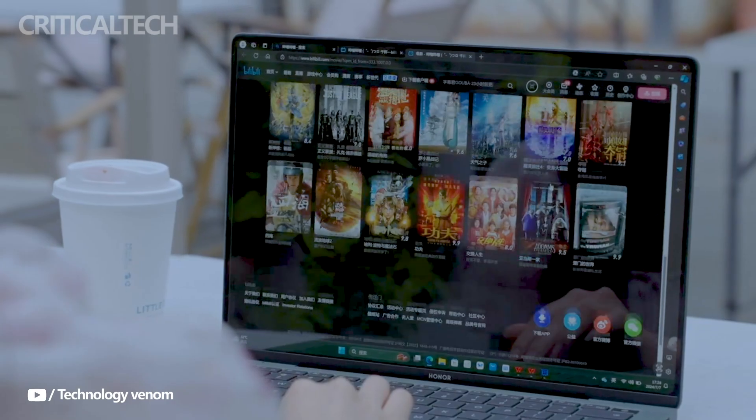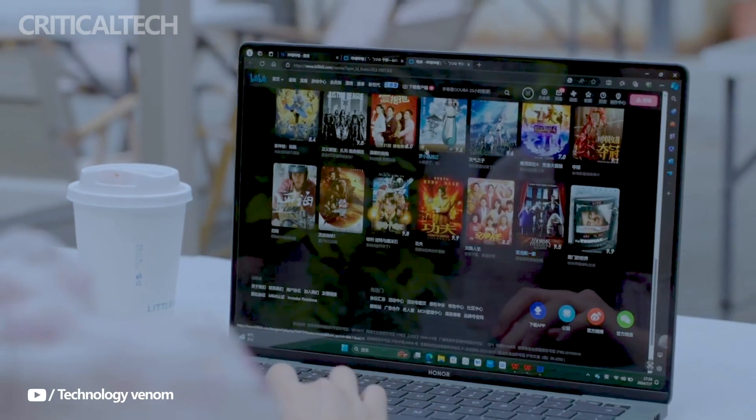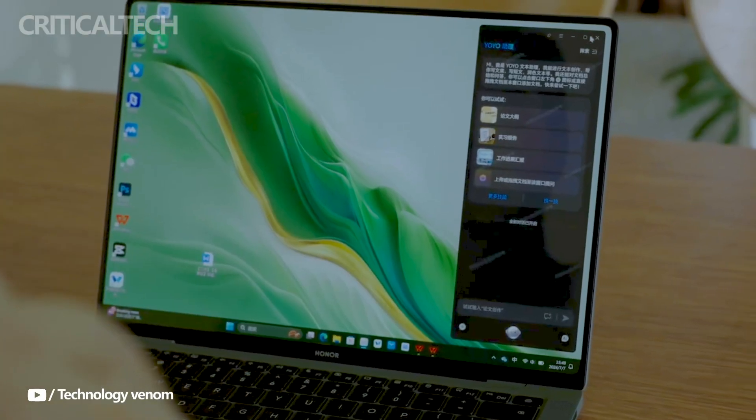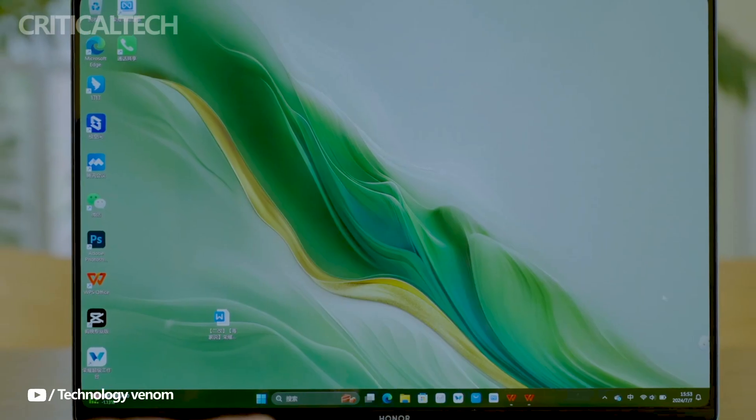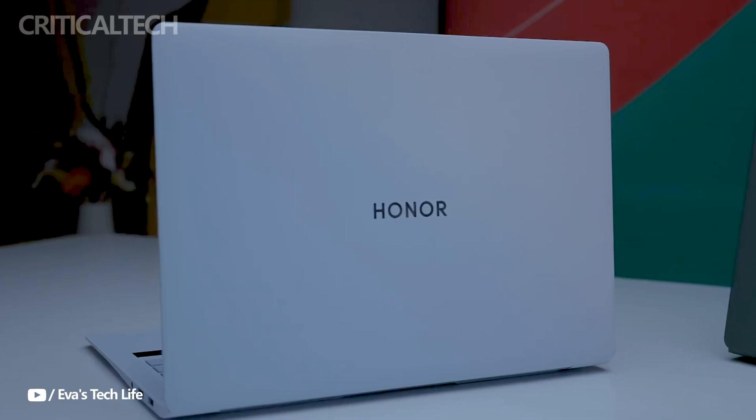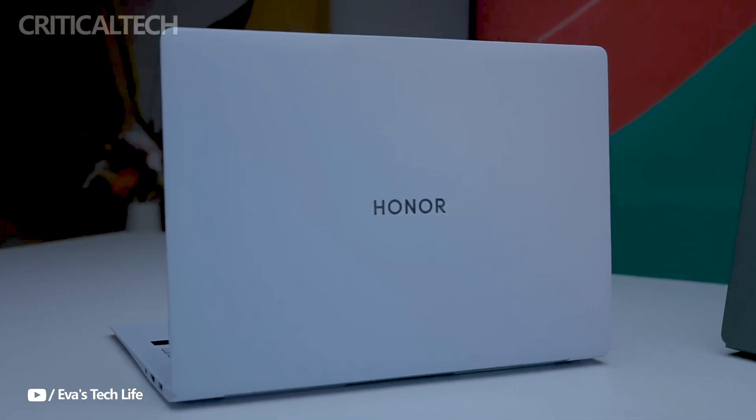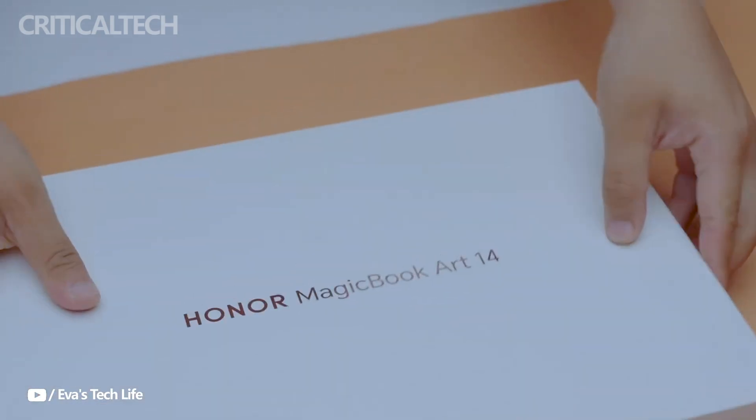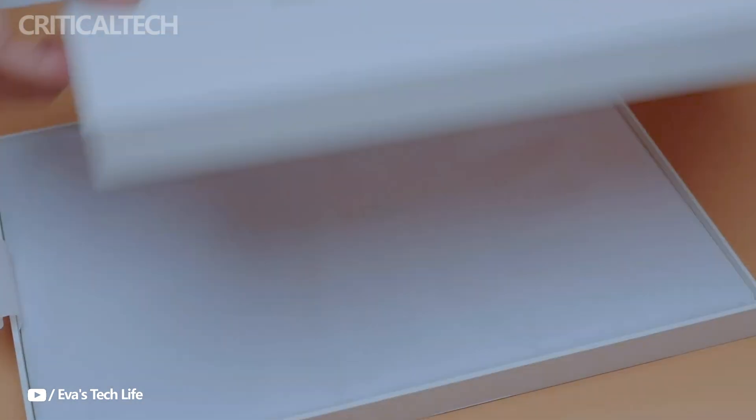Honor's OS Turbo 3.0 technology is another highlight, enabling up to 15.22 hours of 1080p video playback. This energy-efficient system is perfect for professionals who need long battery life on the go.